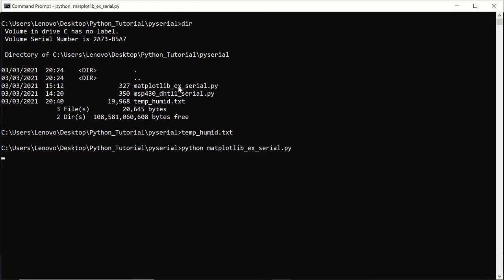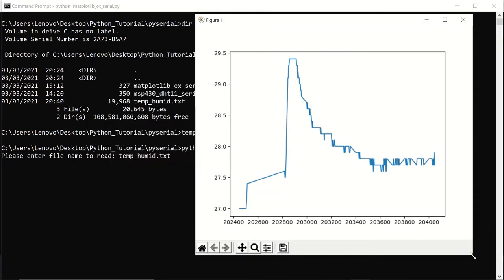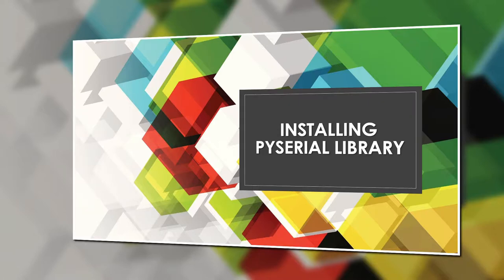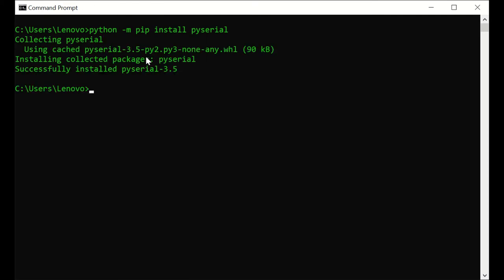Now let's go ahead and start by installing the Serial Library in Python. Let's install PySerial with the following command. Now we are ready to go.